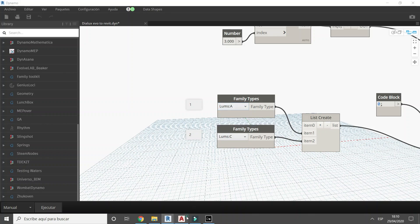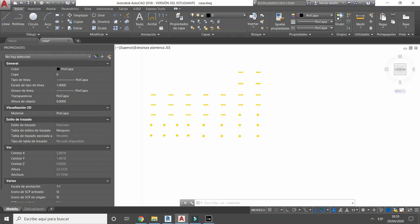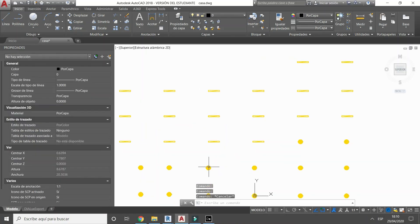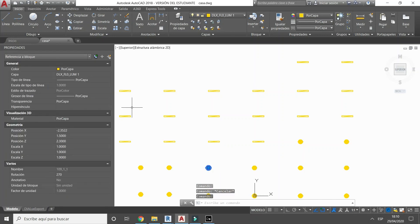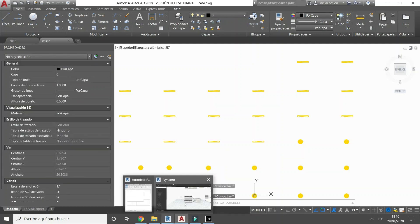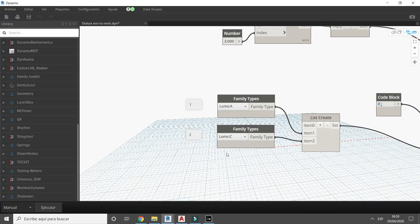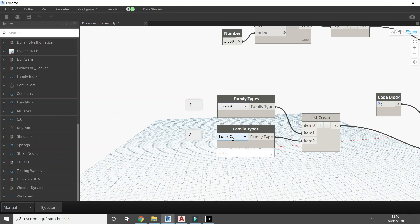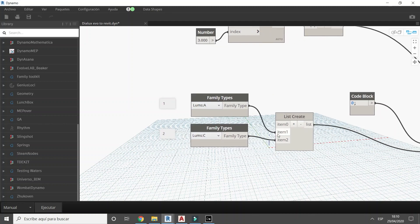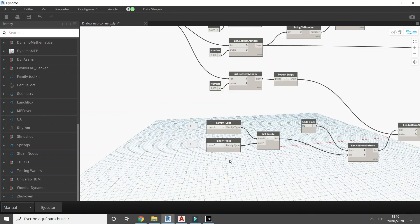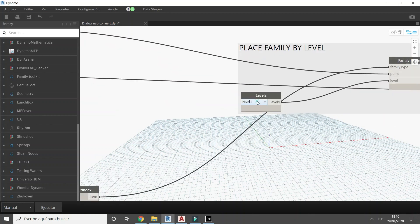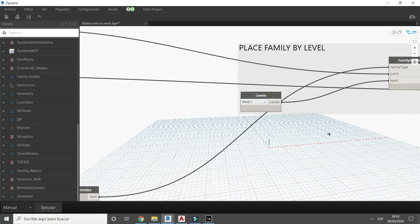You can select which family type corresponds to each luminaire's layer. Specify at which level you want to draw.